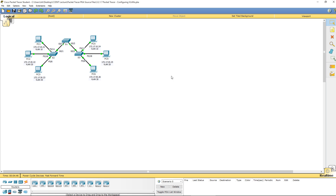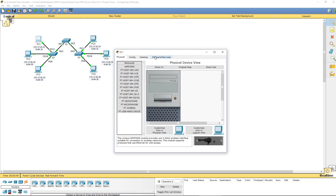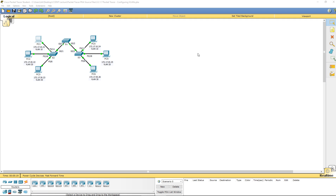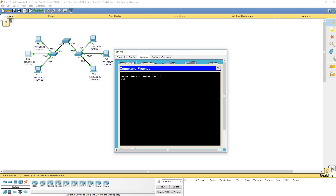Once we've done that, let's go ahead and try a ping from PC1 to PC4 at 172.17.10.24 — and we get a response. What about PC2 to PC5? 172.17.20.25 — and again, we get a response.